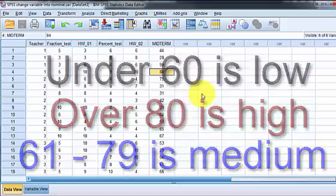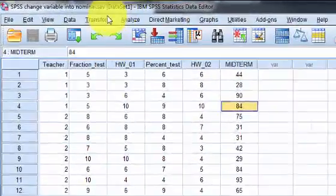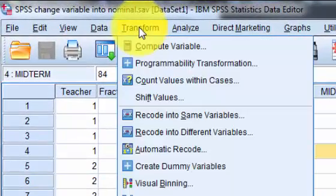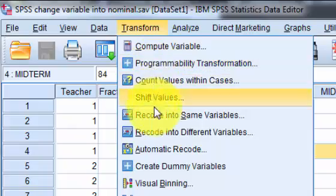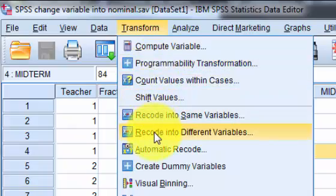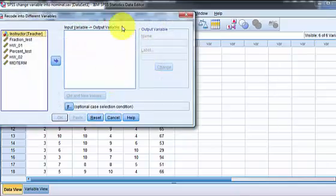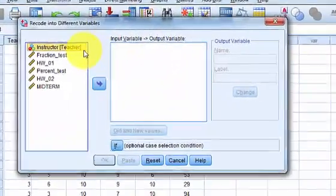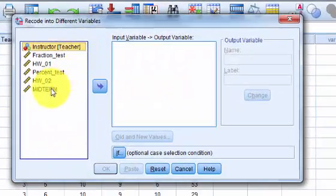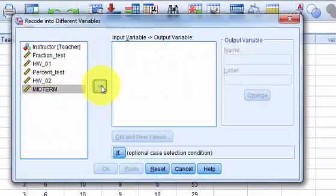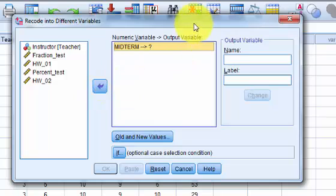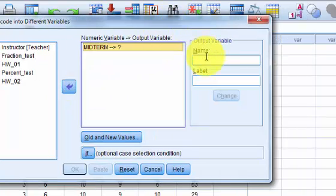So what you're gonna do is transform. You're gonna recode into a different variable. I always keep my original variables just in case. And so I'm gonna take the midterm. And then you have to change the name. I'm gonna call it midterm.